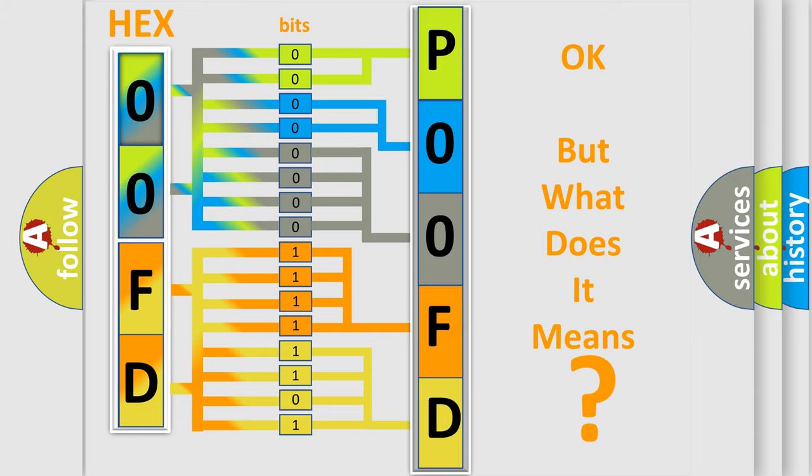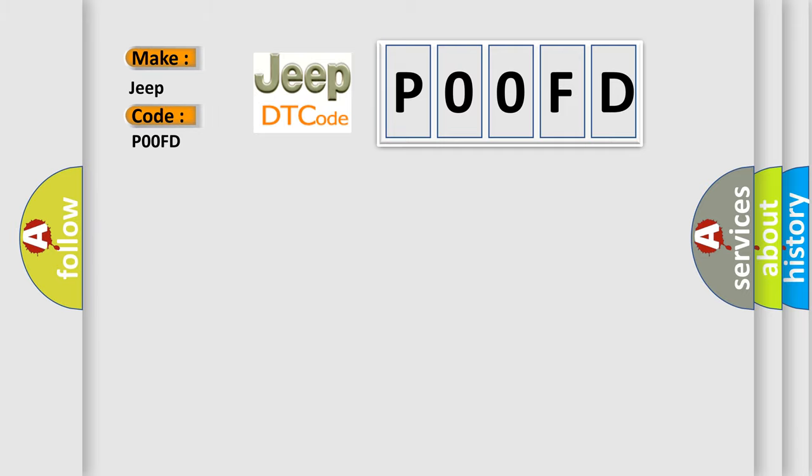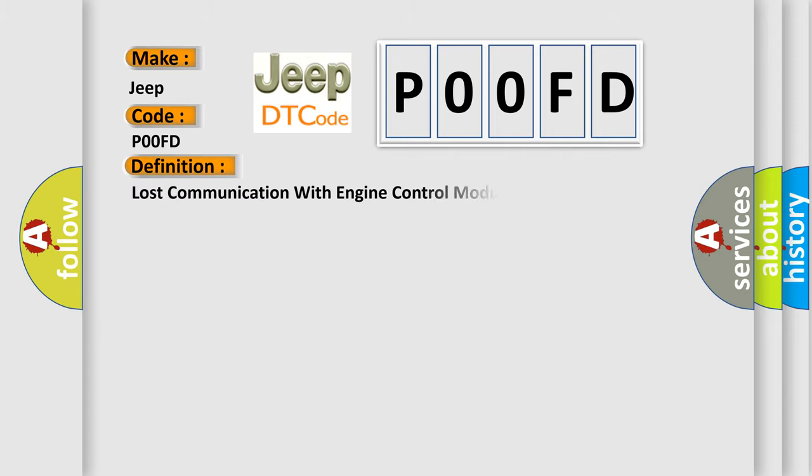So, what does the diagnostic trouble code P00FD interpret specifically for Jeep car manufacturers? The basic definition is Lost communication with engine control module ECM.